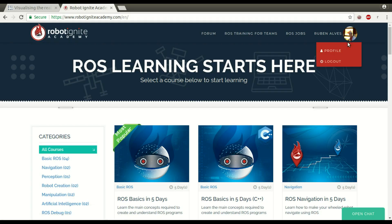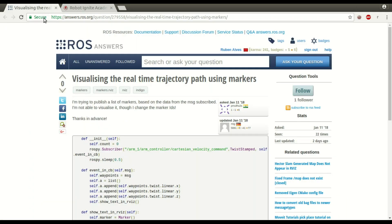Hi, my name is Ruben Alves, I'm from Robotignite Academy, and today I'm going to answer this question: visualizing the real-time trajectory path using markers. Here the user says, I'm trying to publish a list of markers based on the data from a message subscribed. I'm not able to visualize it in RViz.